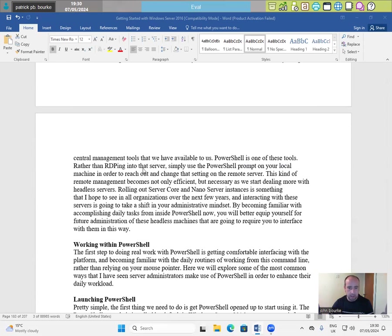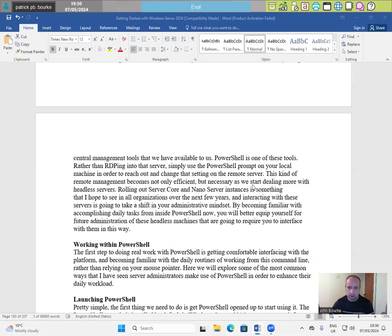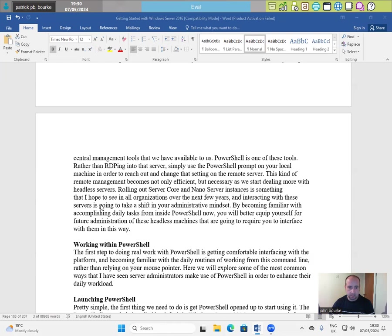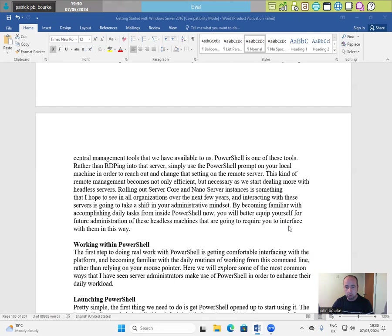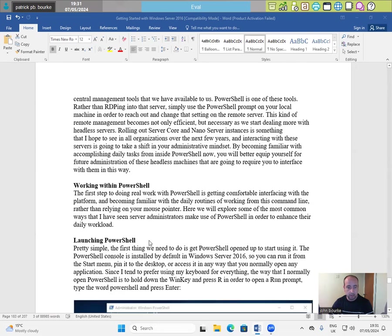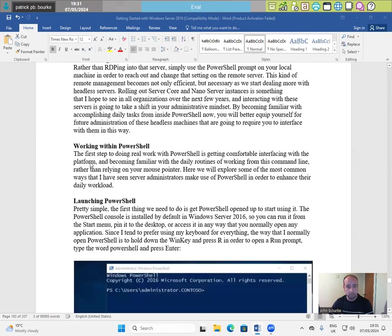Rather than RDPing into that server simply use the PowerShell prompt on your local machine in order to reach out and change that setting on the remote server. This kind of remote management becomes not only efficient but necessary as we start dealing more with headless servers. Rolling out server core and nano core instances is something that I hope to see in all organizations over the next few years and interfacing with these servers is going to take a shift in your administrative mindset. By becoming familiar with accomplishing daily tasks from inside PowerShell now, you will better equip yourself for future administration of these headless machines that are going to require you to interface with them in this way.